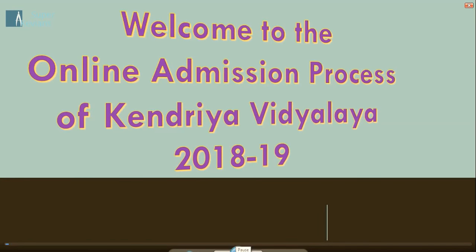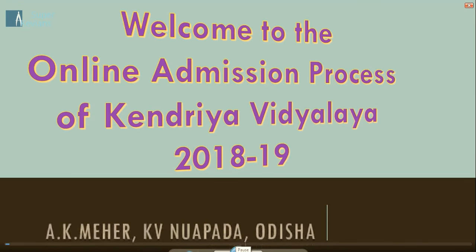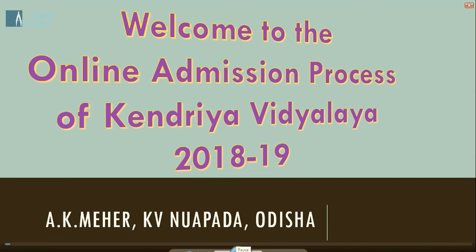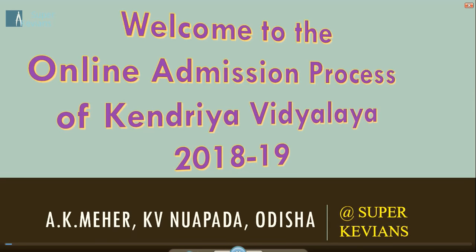Welcome to the online admission process of Kendra Vidyalaya 2018-19. This is AK Mahir from KV Nuapada, Odisha.